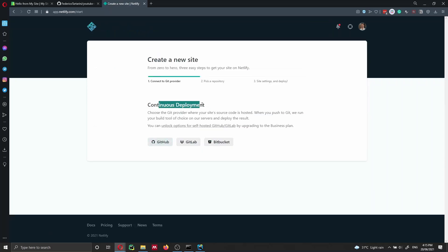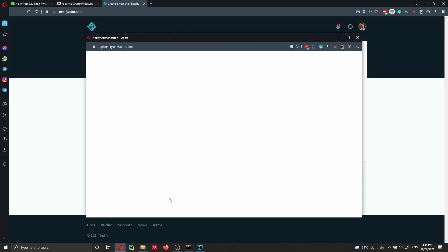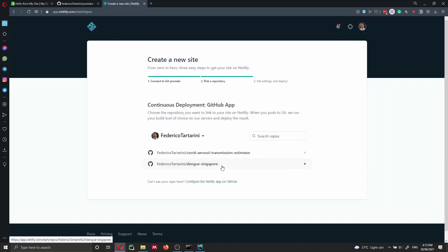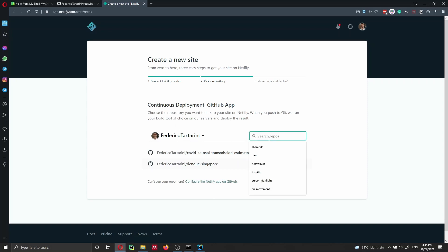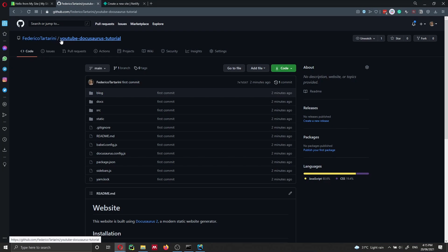With continuous deployment, every time we push changes to our GitHub repository, Netlify will automatically deploy those changes. So I click on GitHub. I've already authorized my account with Netlify — if you haven't, just log in with your credentials. Then you can search for the same repository we just created — in this case, 'YouTube Docusaurus tutorial'.